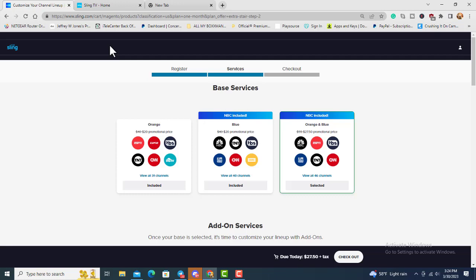Sling is $40 a month. You have three packages: the Orange, the Blue, or the Orange and Blue. Right now they have a promotion where they'll take $20 off whichever one you choose so you can try it for 30 days. I'm going to do it.